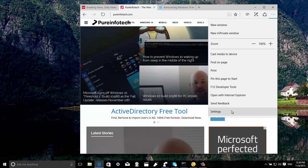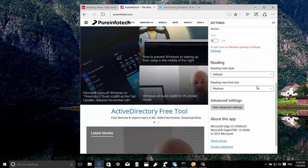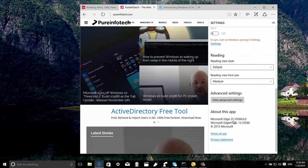Now if we go to the settings page and scroll down, we can see that the version has been bumped to 25.10586. We can also now see the version for the Edge HTML rendering engine, which is right now 13.10586. That's basically all that's new on the operating system.